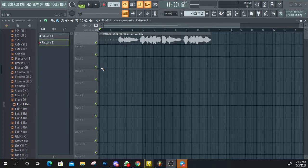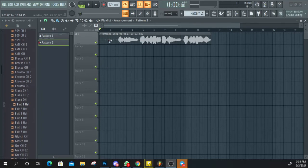If you want to use the keyboard, you can use the keyboard. You can use the keyboard to do this.